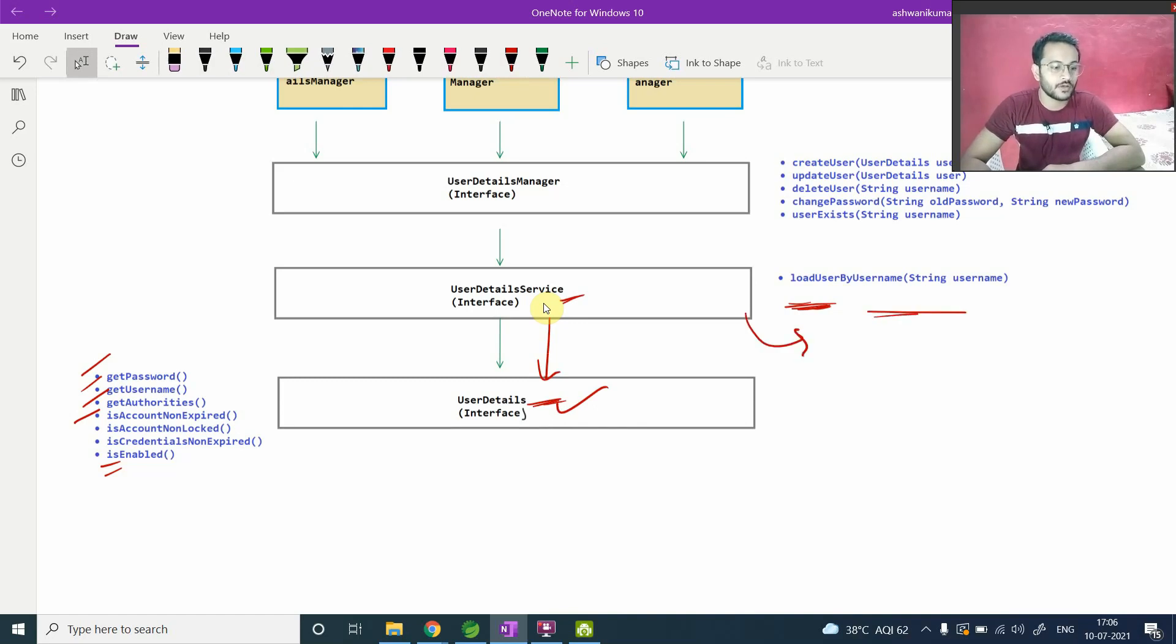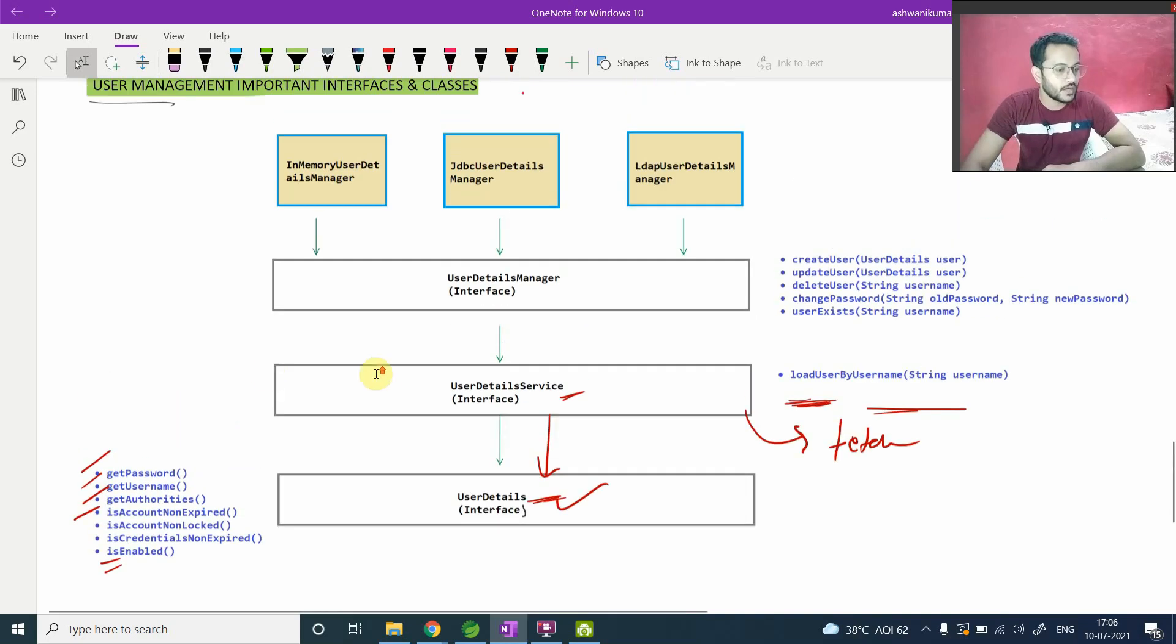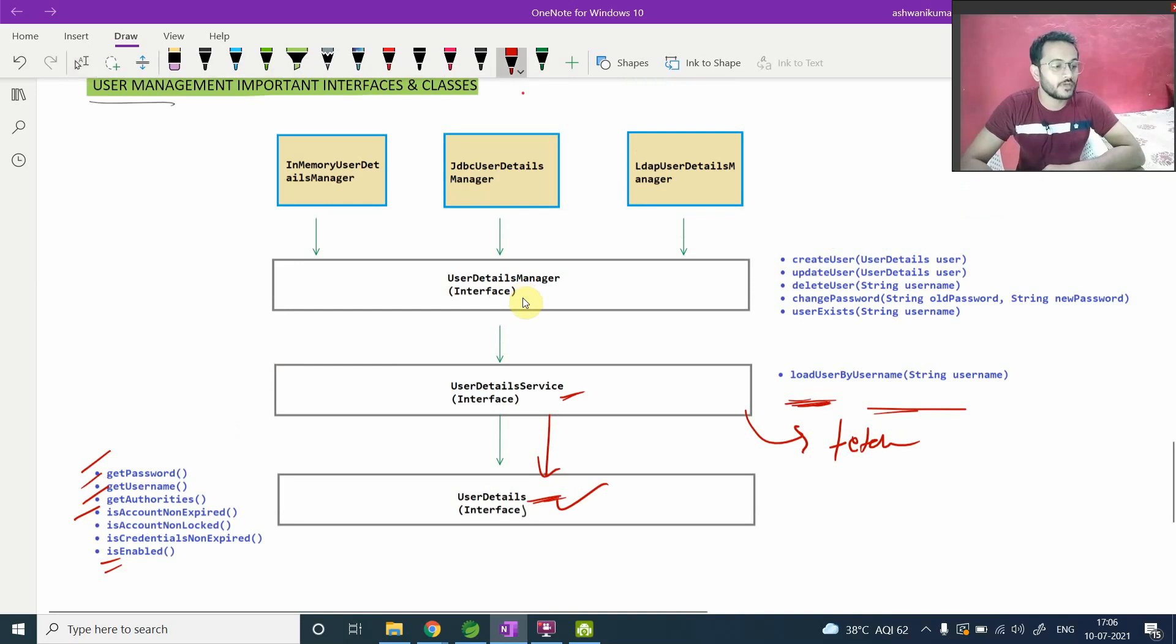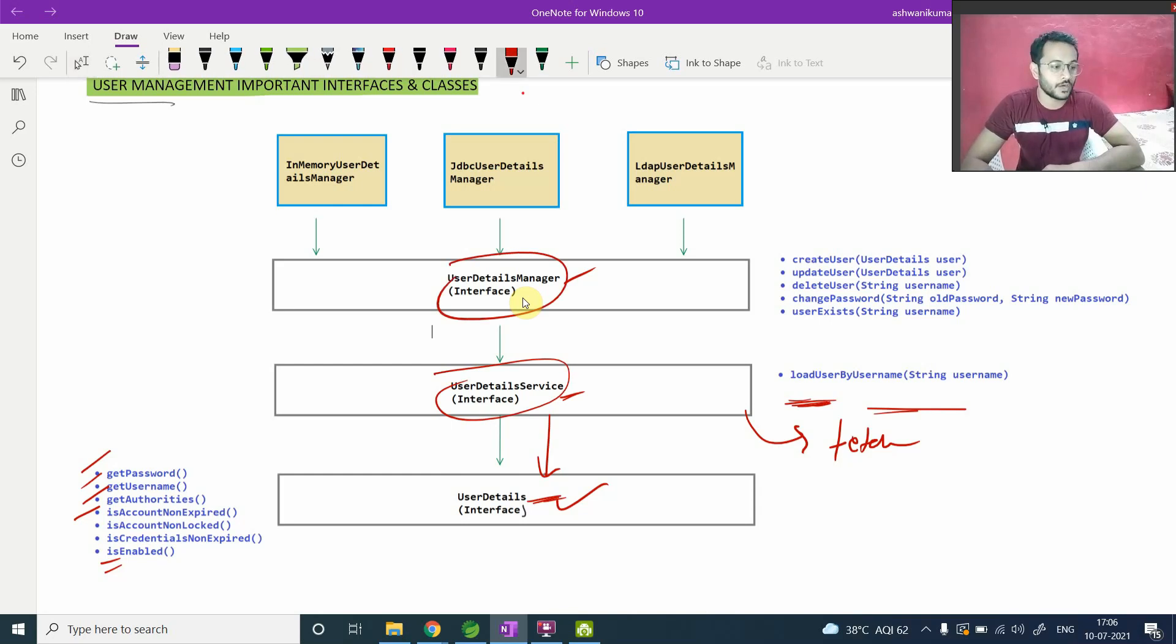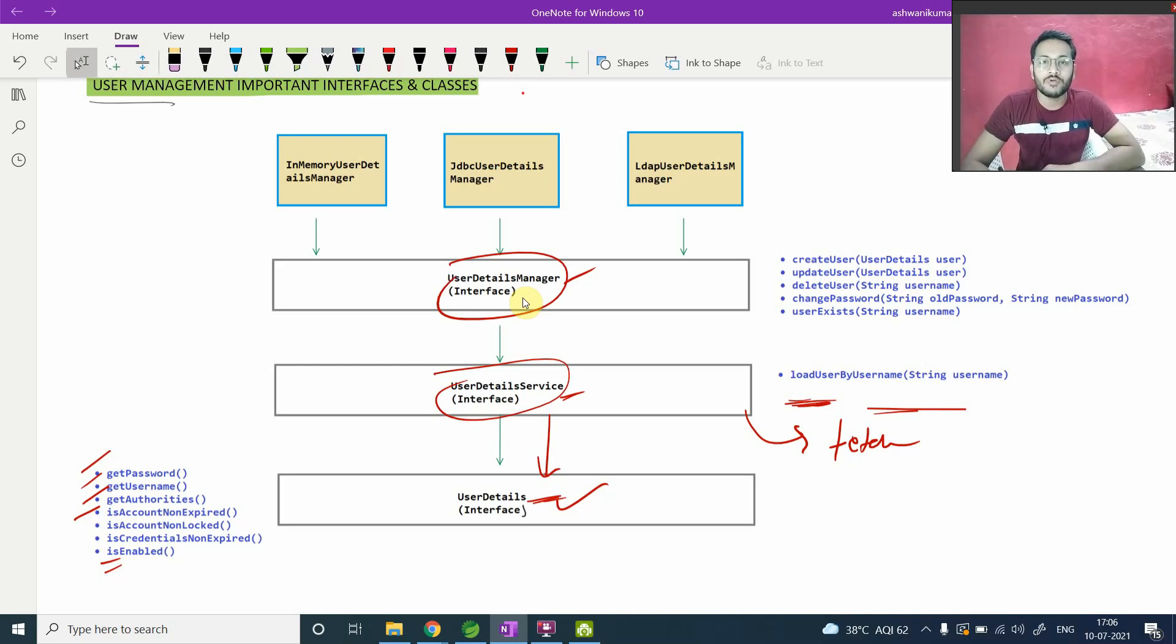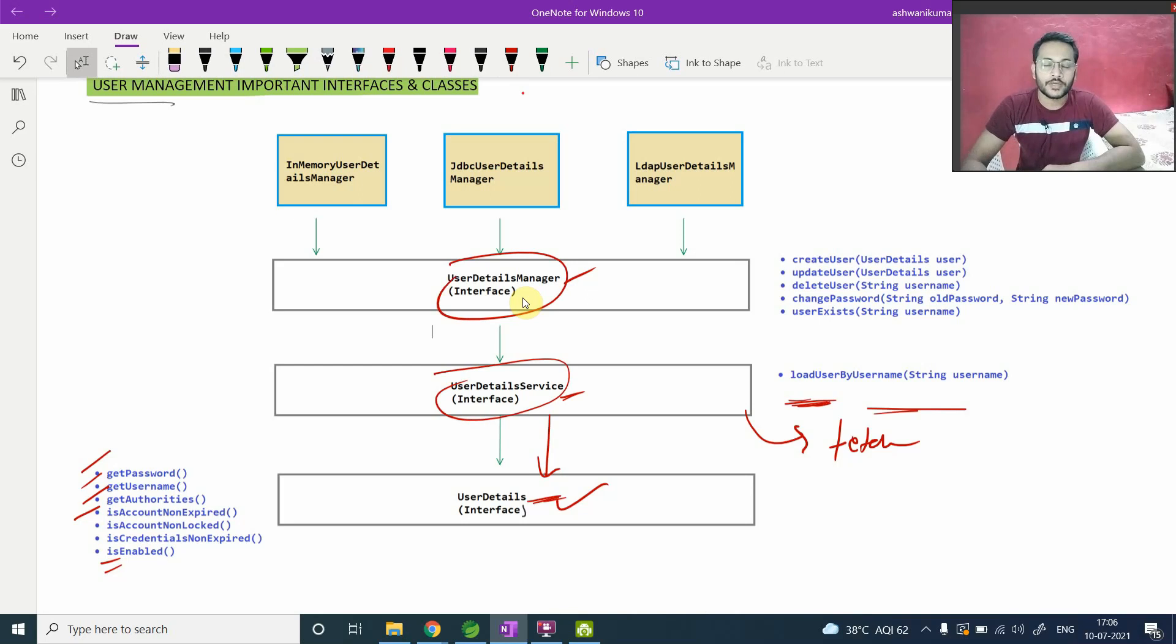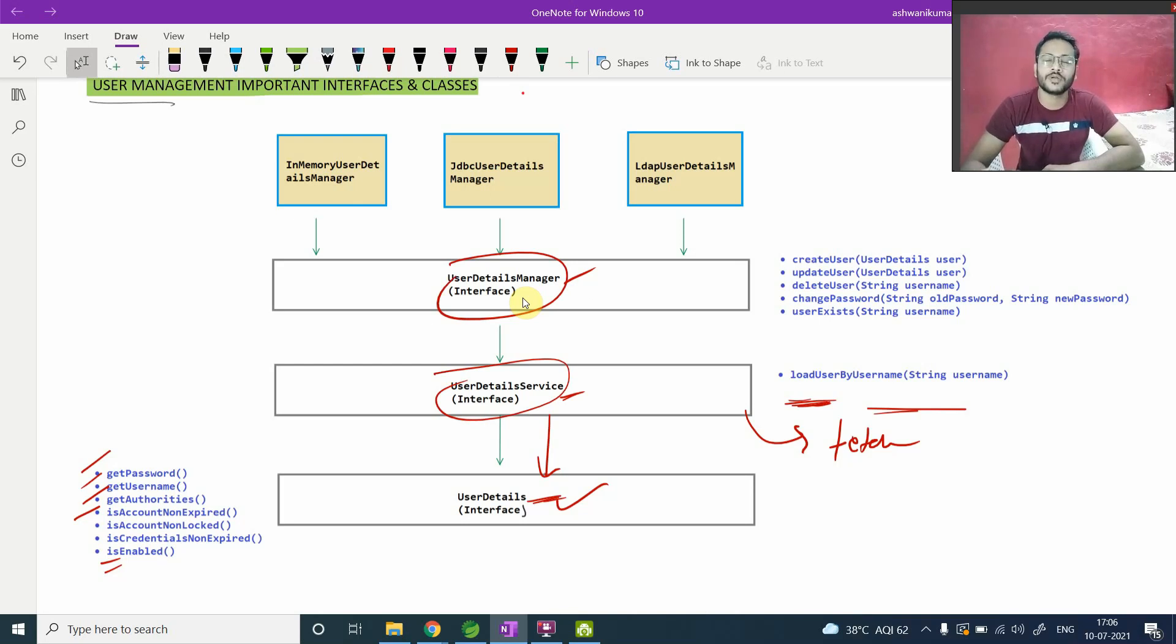And on top of that we have UserDetailsManager, an interface. So what is the difference between UserDetailsManager and this UserDetailsService, particularly this UserDetailsManager and UserDetailsService, what is the difference between both of these? Let's suppose you have a requirement to fetch data and you have a requirement to configure your data, like user data, you want to configure your data, like setting up, like creating a user, setting a password for that, setting authorities for that.